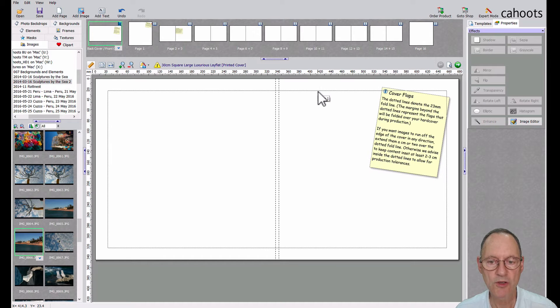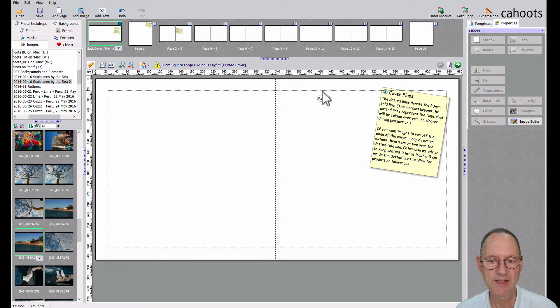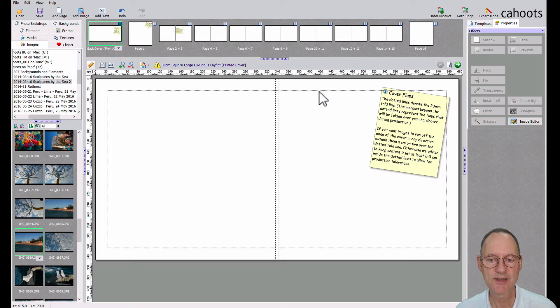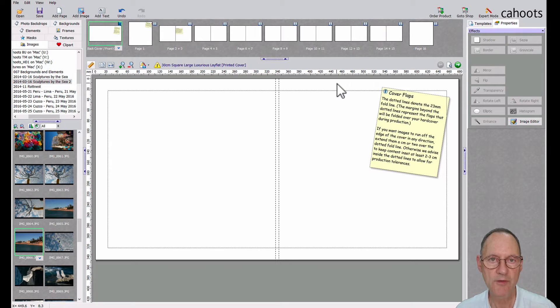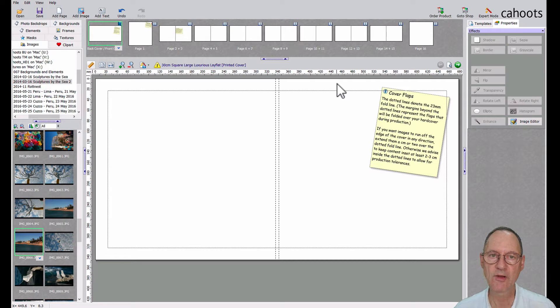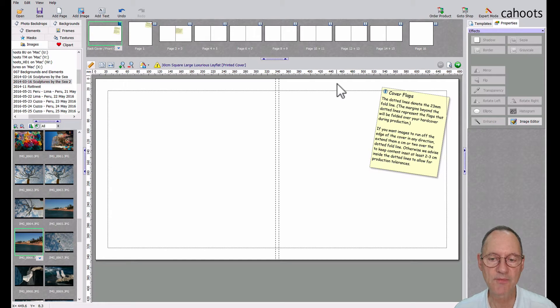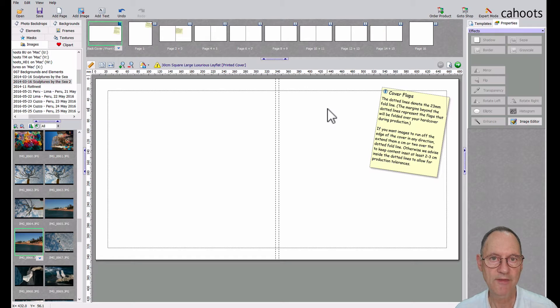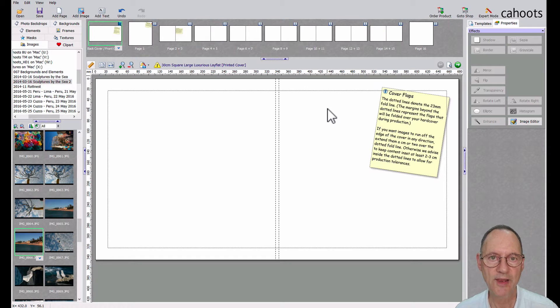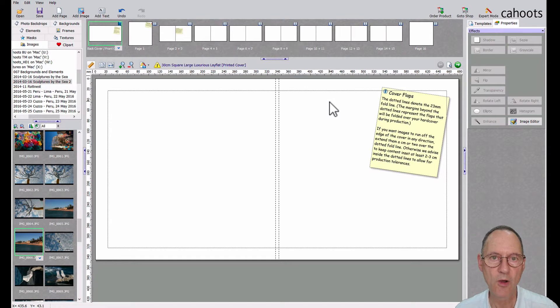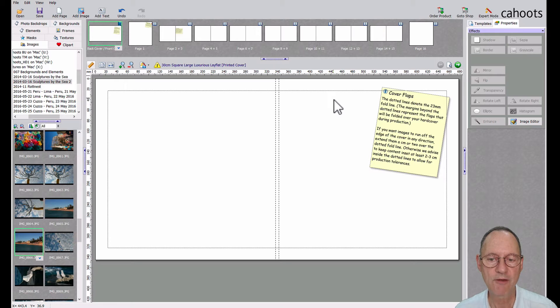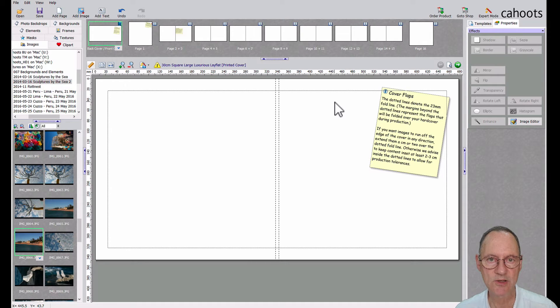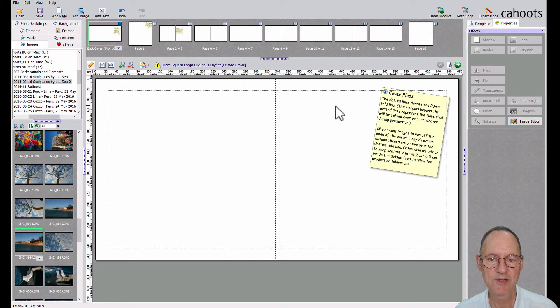What you do not want to do is match your image to this dotted line. So you either want it to be well over the dotted line if you want to have your image running off the edge of the cover so that there's enough image to wrap around the hard cover board, or you want to have a reasonable margin inside that dotted line so that your images are inset.